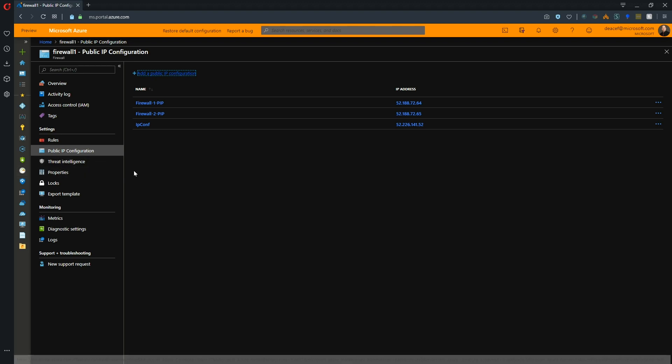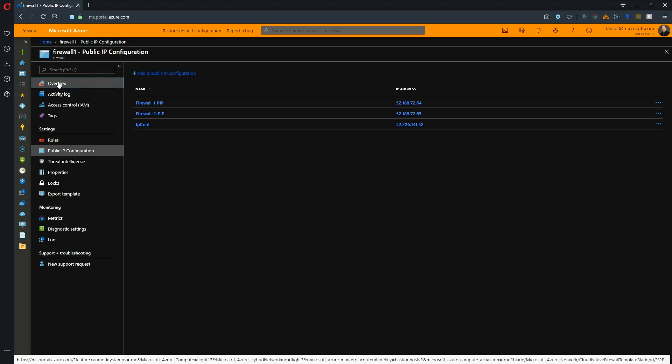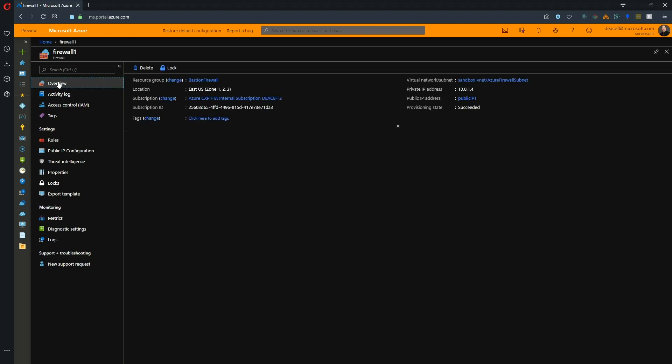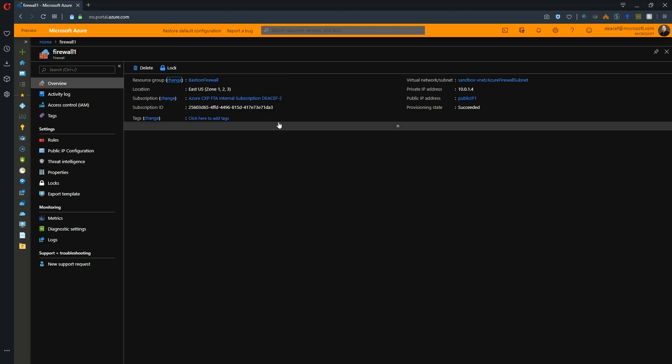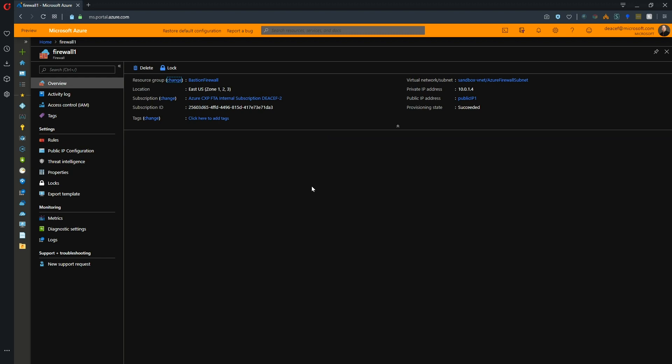One of the other big updates to the firewall in recent days is that the firewall now supports availability zones. This is going to be dependent on the particular region that you're deploying in, whether or not zones are available. But where they are, you can use your availability zones and that means that your firewall is a little more highly available. Remember, the Azure Firewall is a PaaS-based firewall service, so it will scale to your needs and being able to scale across multiple zones means it's more highly available in case of any kind of outage.